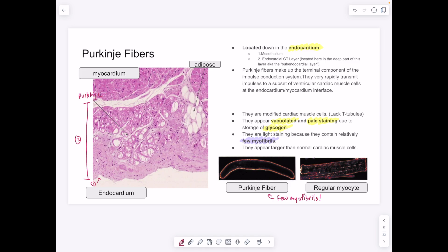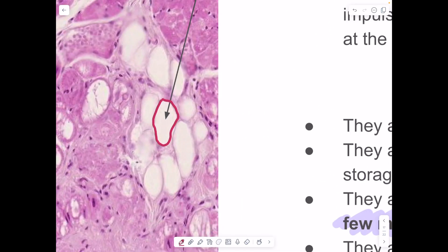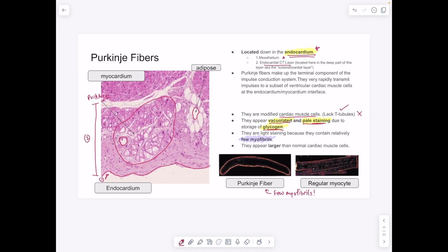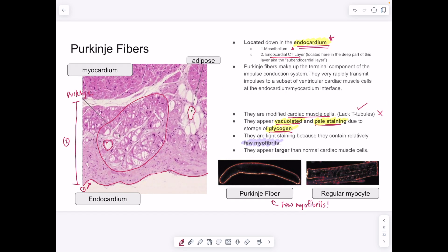Purkinje fibers are the last thing looked for in the lab and are located in the endocardial connective tissue layer of the endocardium. They are modified cardiac muscle cells that don't have T-tubules — a test question. They look like adipose cells: evacuated and pale staining due to glycogen storage. The difference is that Purkinje fibers have visible cytoplasm on the outside and do contain myofibrils, which contribute to their eosinophilic pink staining. They are larger than normal cardiac cells.